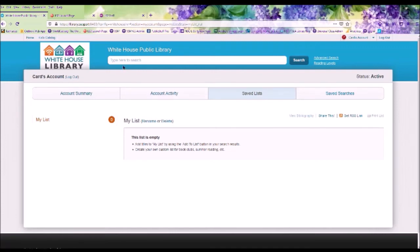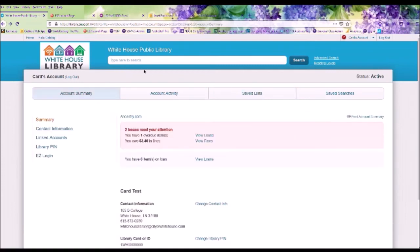In the bar across the top, this is where you will search for books within our library's website. Okay, let's enter a title, and I will show you how to place an item on hold.